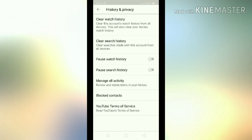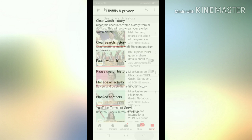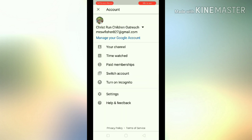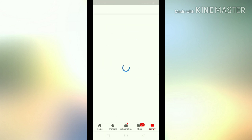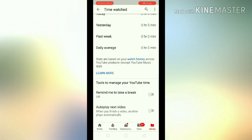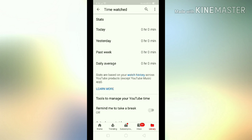Now let's check and go back to see if it's back to zero minutes. Go back to your home channel and click on 'Time Watched.' As you can see, we now have zero hours, zero minutes — so now you can start watching again.